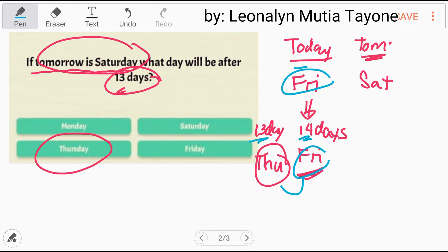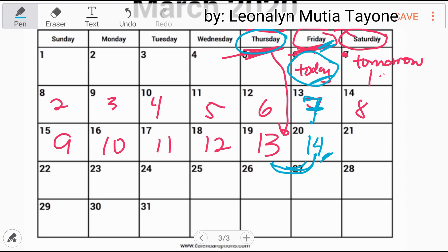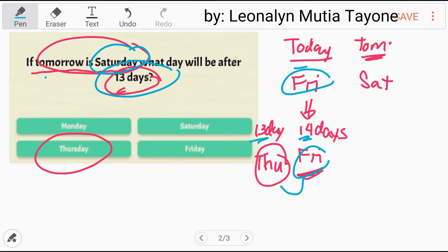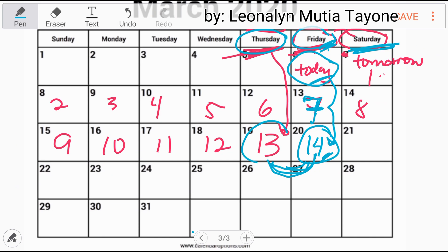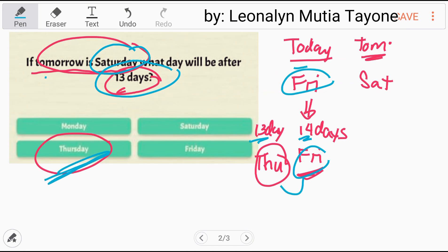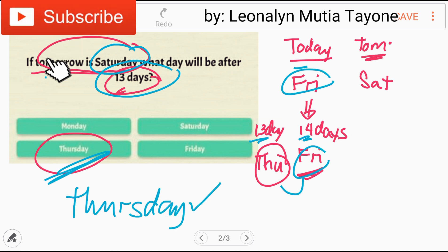So that's clear enough. Here's the problem: if tomorrow is Saturday, then today is Friday. After 7 days, after 14 days, it's still Friday. So after 13 days — because that's what the question asks — the answer is Thursday. Therefore, the correct answer here is Thursday.